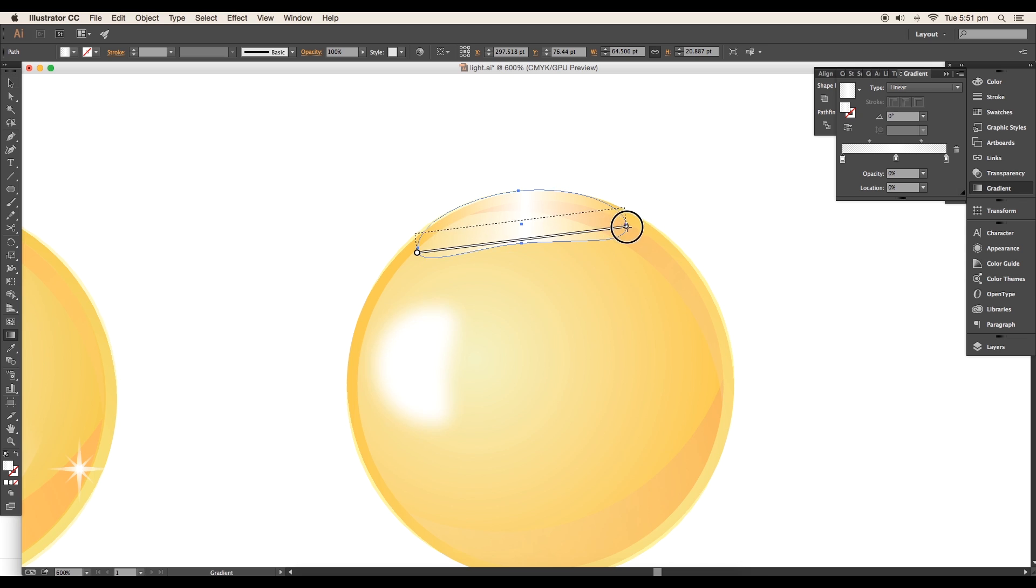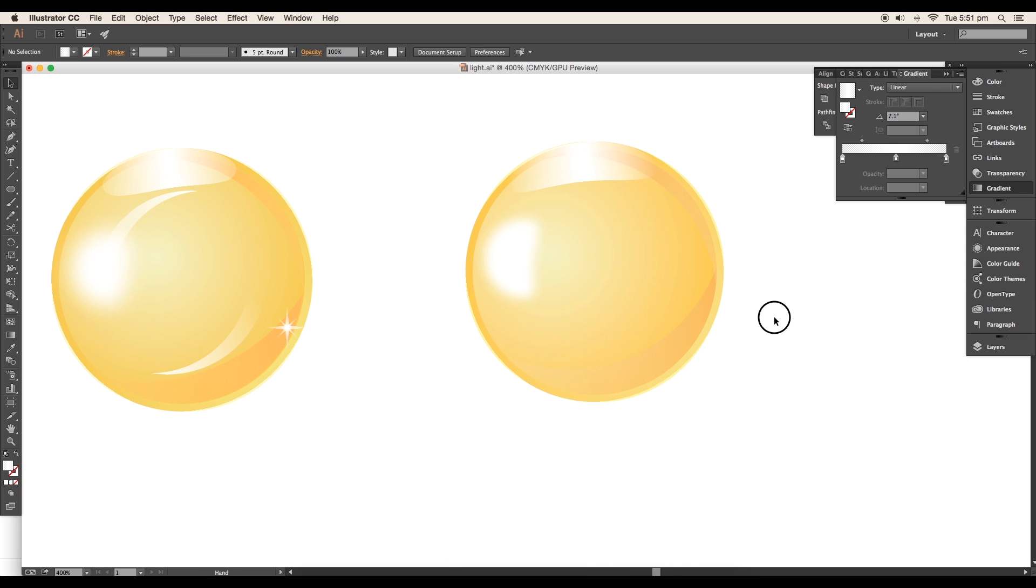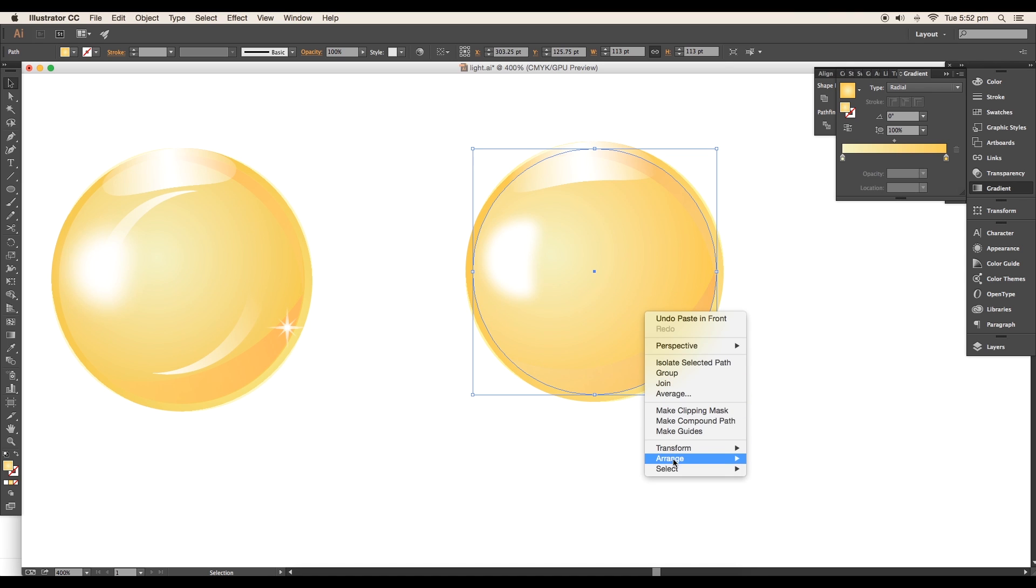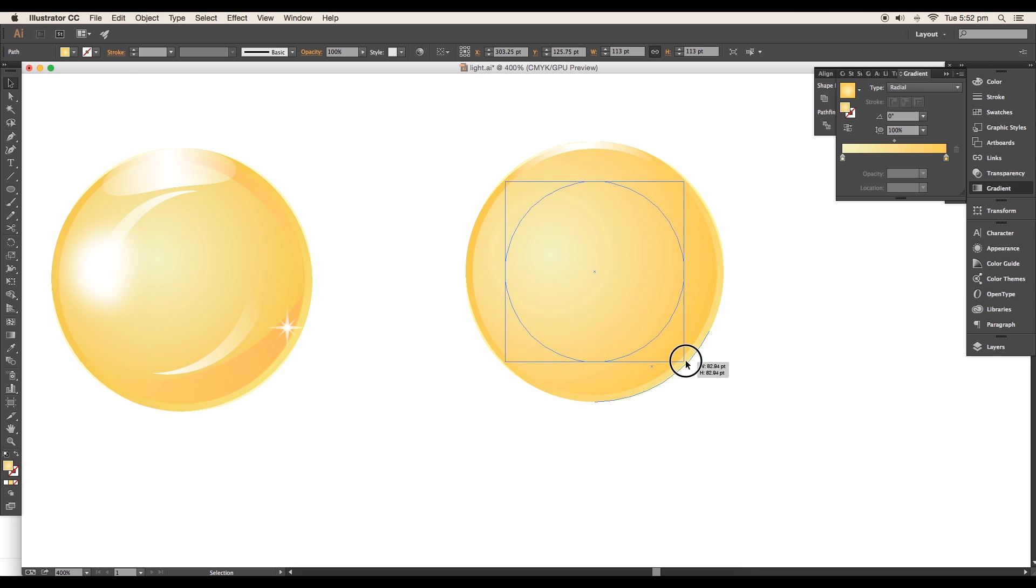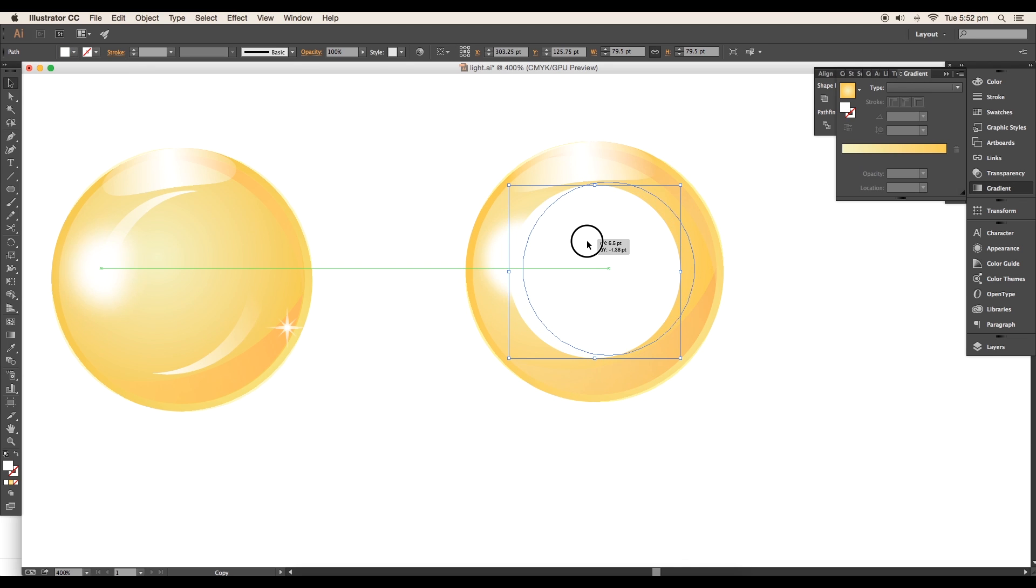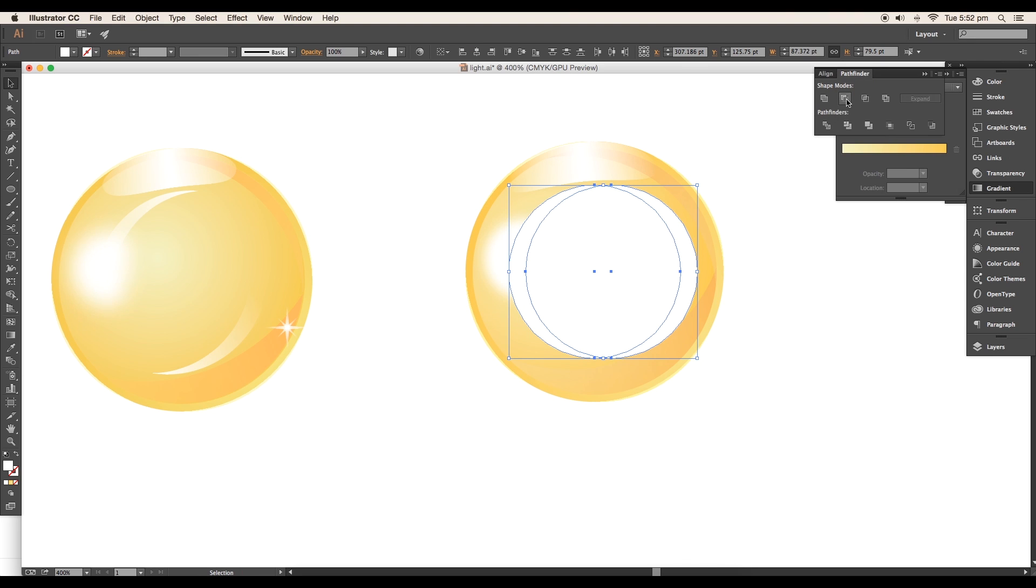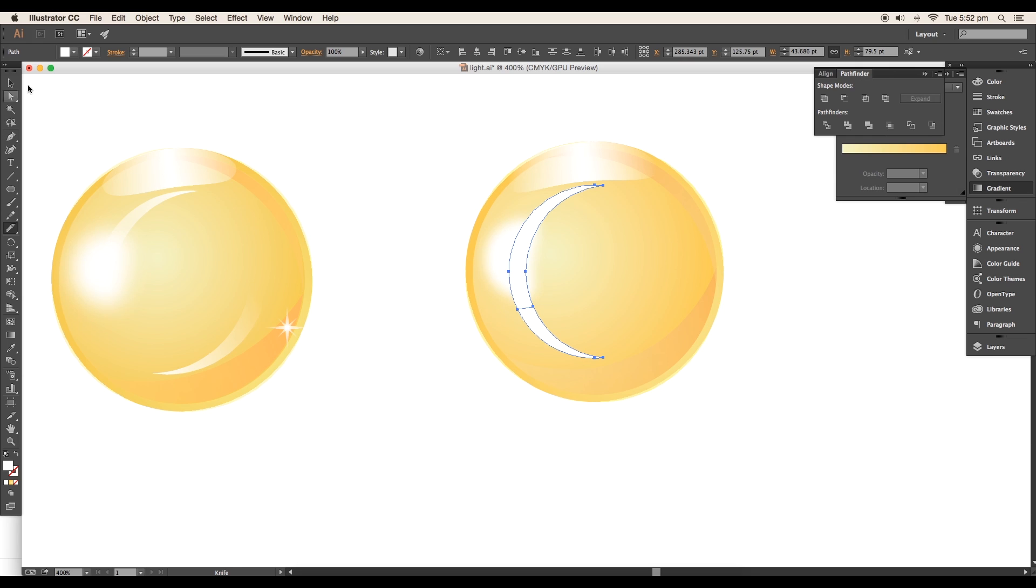Select the circle and duplicate it using Command or Ctrl+C and Command or Ctrl+F to paste in front, then arrange to front. Scale down the size and apply white color. Click and drag the circle with Alt pressed to create a duplicate. Select both circles and subtract the front object using minus front from the Pathfinder, leaving a pointed arc shape. Using the Knife tool, cut out the lower shape and delete it.